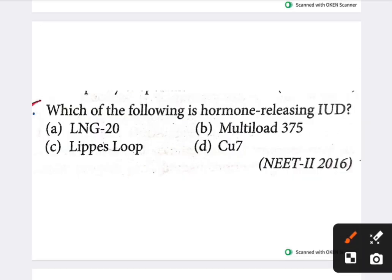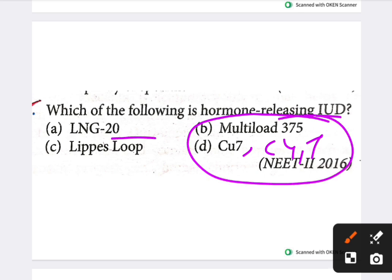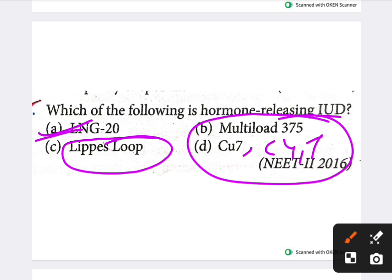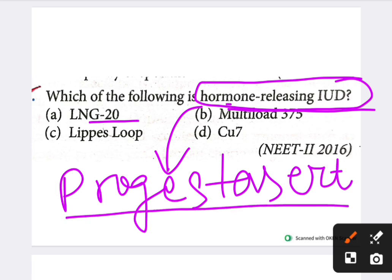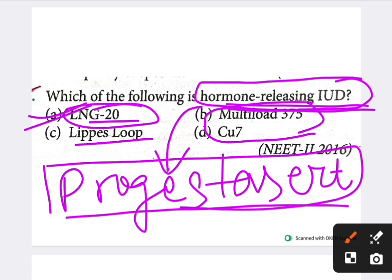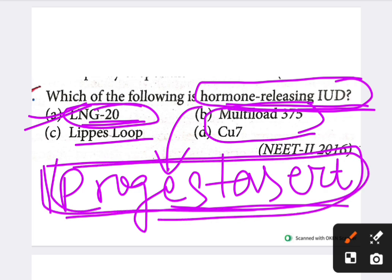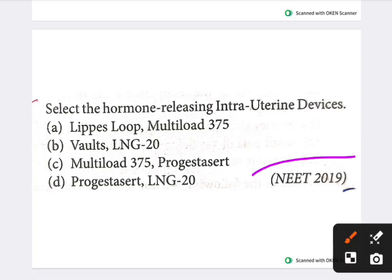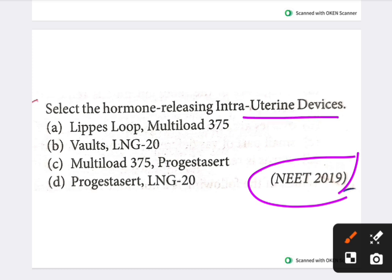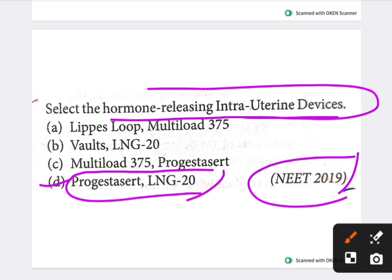Next question: which of the following are hormone-releasing intrauterine devices (IUDs)? Examples given include Copper-T, Multiload 375, LNG-20, and Progestasert. Copper-T and Multiload 375 are non-medicated or copper-releasing IUDs. LNG-20 and Progestasert are hormone-releasing IUDs. The answer is LNG-20 and Progestasert — option D.